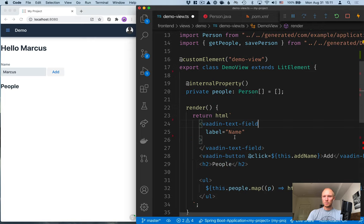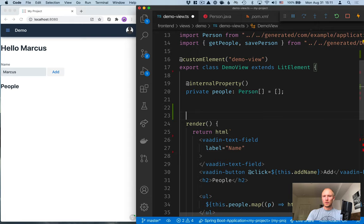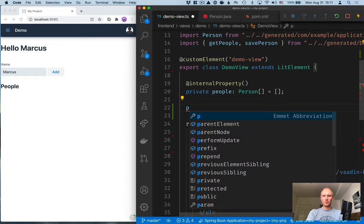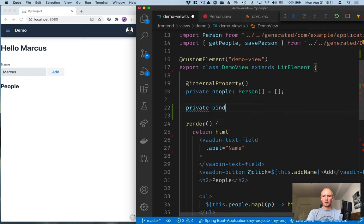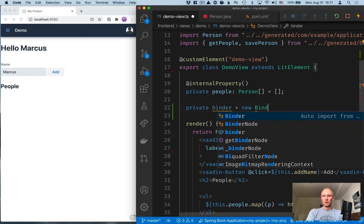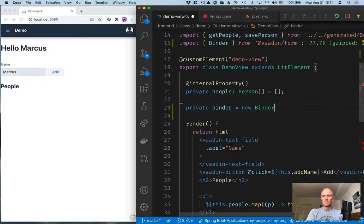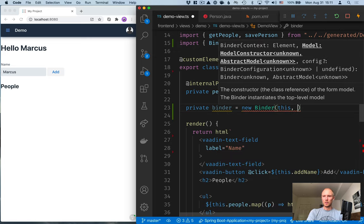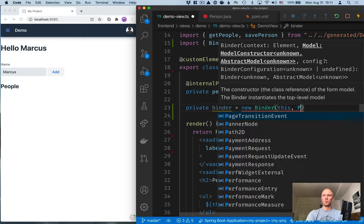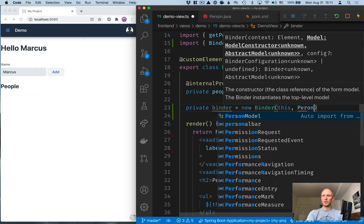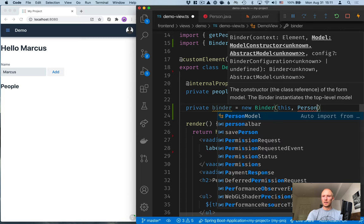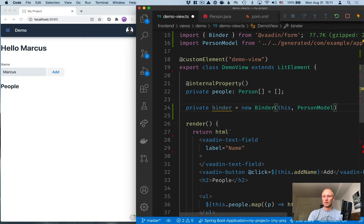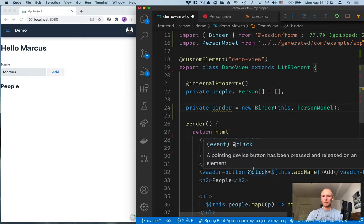So, with those in place, now we can go ahead and create something called a binder, which is kind of where all the magic happens when it comes to data binding in Vaadin. So, we'll create a field. It can be a private field binder, and then we'll instantiate a new binder. This takes in two things. It will take in the context, the element, which is this, and then a model, which describes what we're binding to. In our case, we're binding to a person, and Vaadin will automatically also generate this person model, which is a description of that person's data type and all the validations and everything that we have for that person.